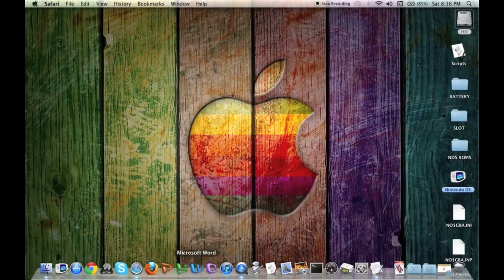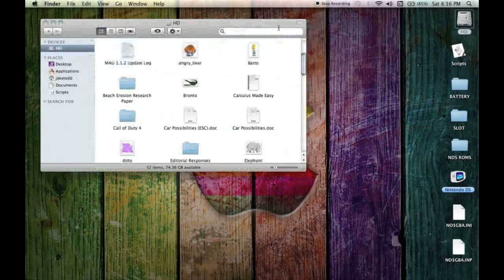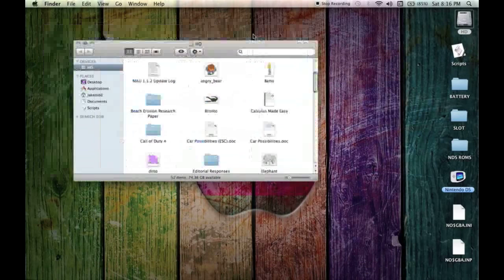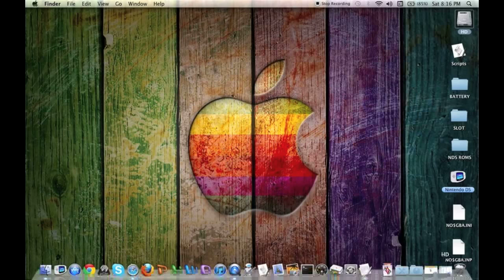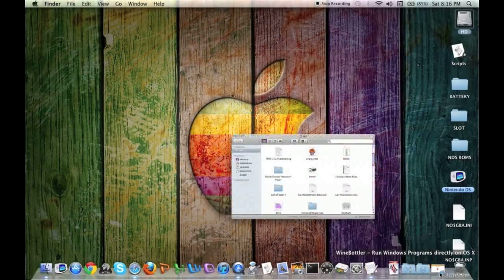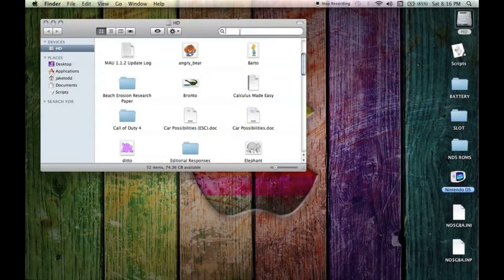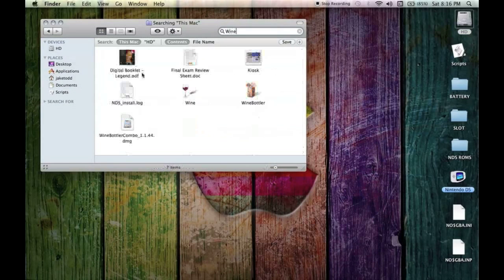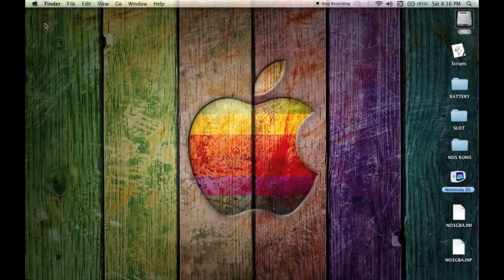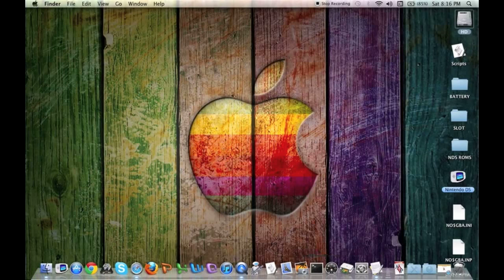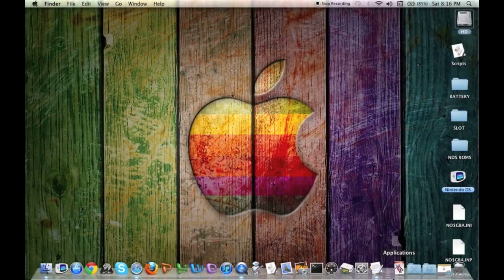Wine and WineBottler. You're going to want to open Wine and it will tell you that you should move the program into your applications. Wine and WineBottler. Move those programs into your applications.